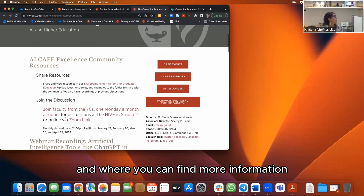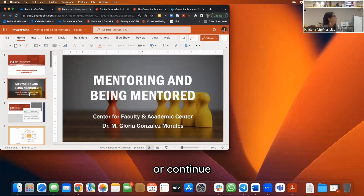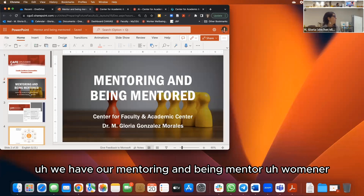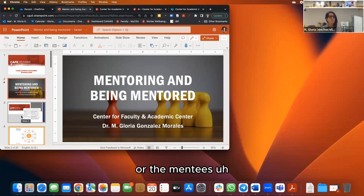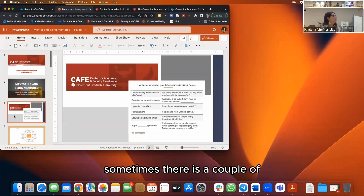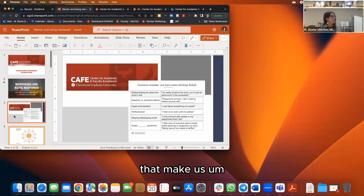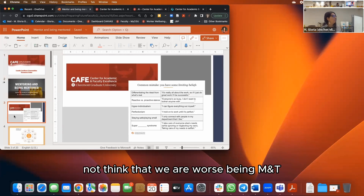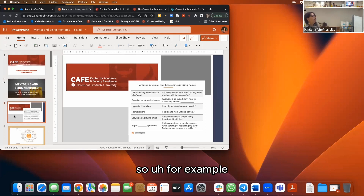Now let's continue with our mentoring and being mentored webinar. When you think about the mentors you have or the mentees you're connected to, there are some common mistakes or limiting beliefs that make us think we're not worth being a mentee or worth being a mentor.